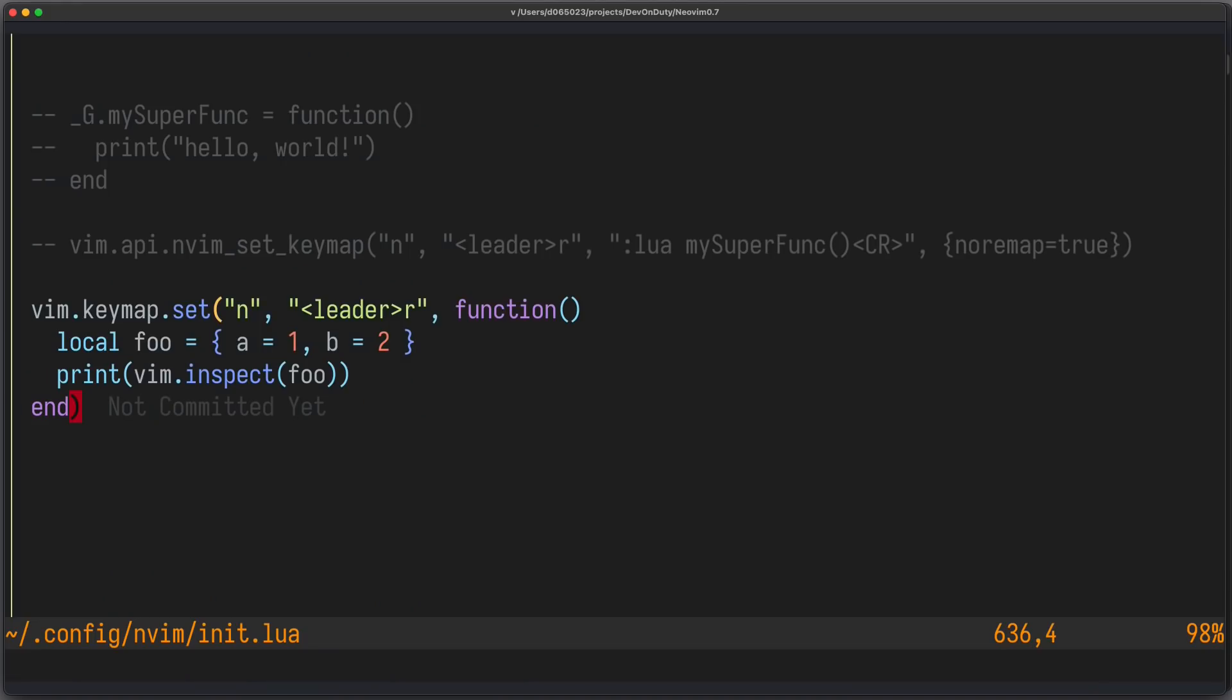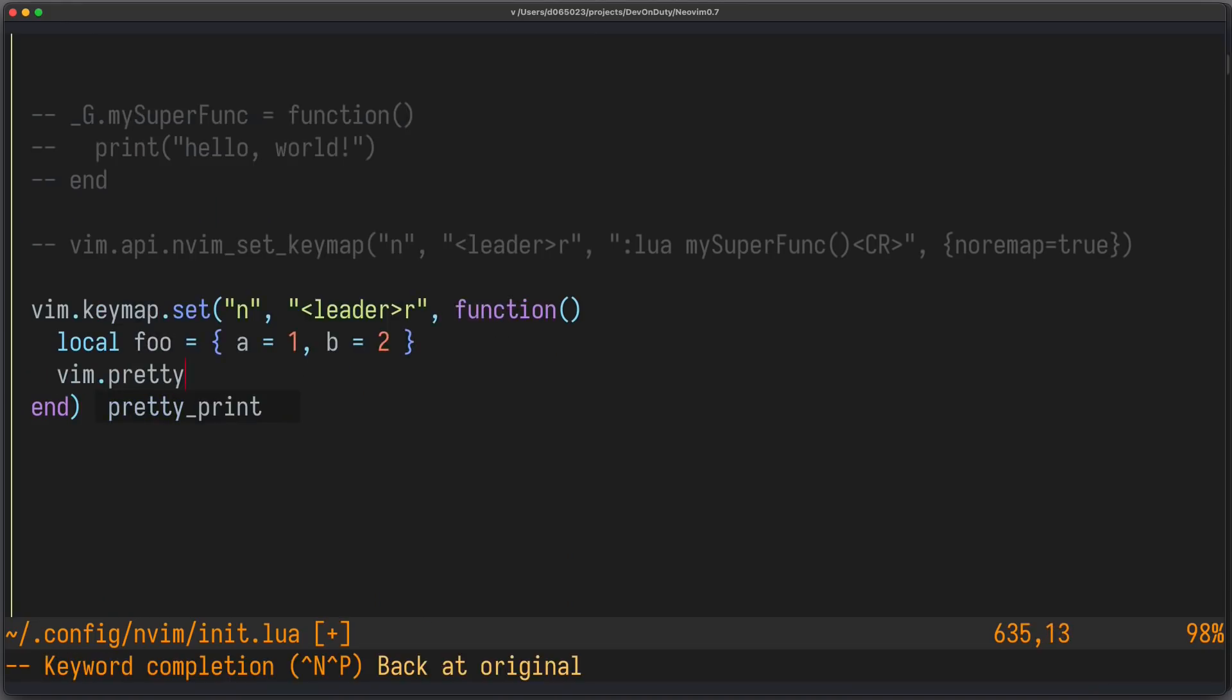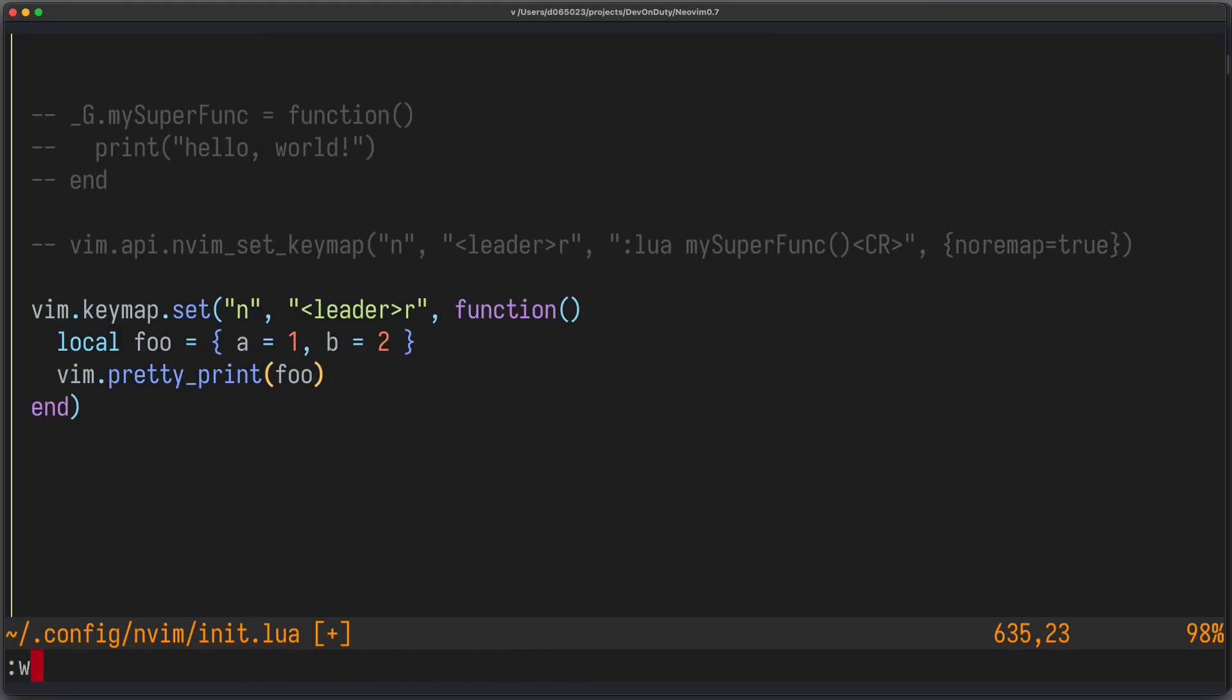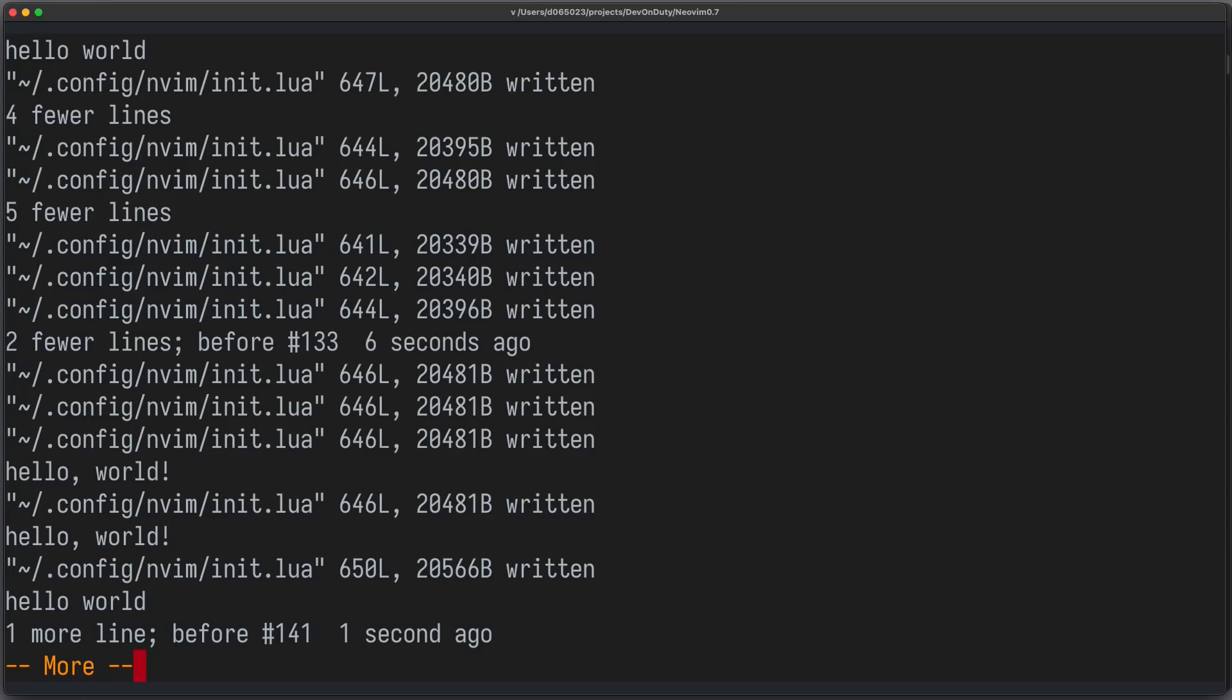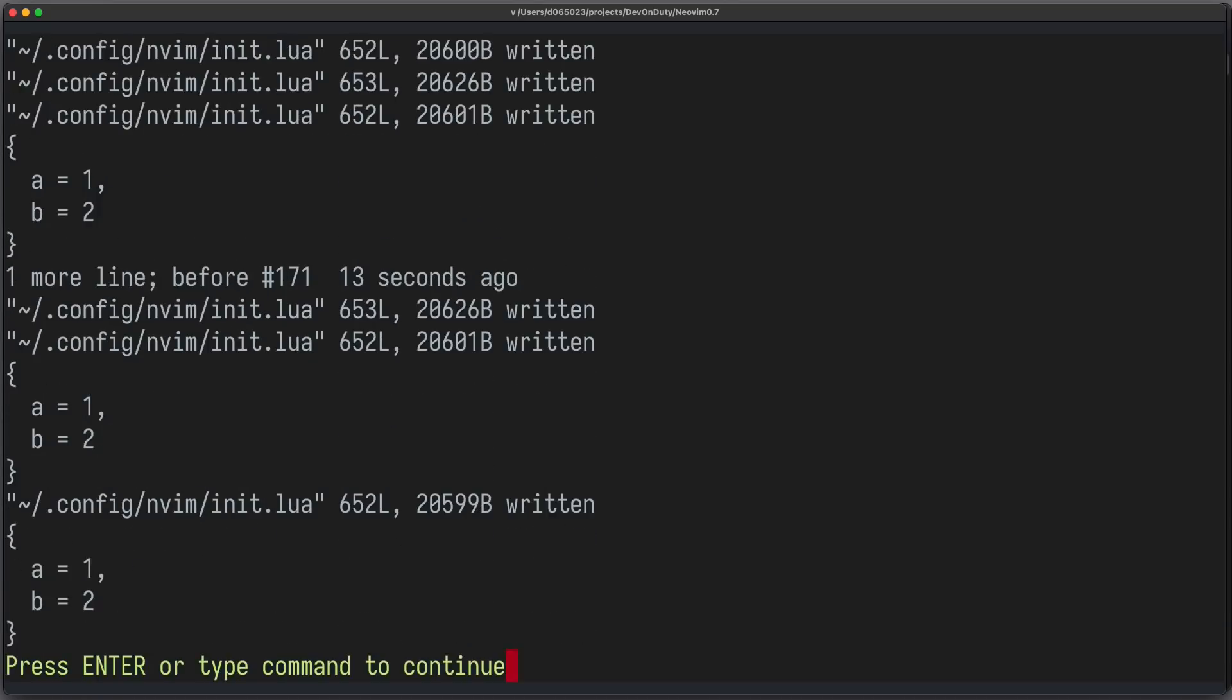Now with a new API, you can just write vim pretty print foo. Let's try it out. Still works.